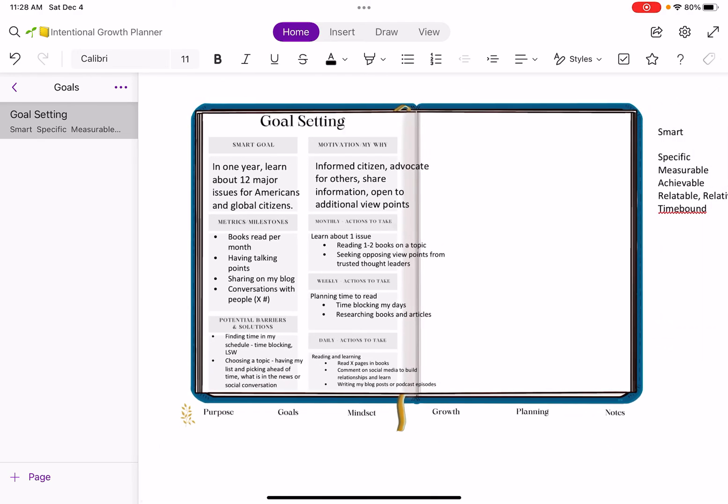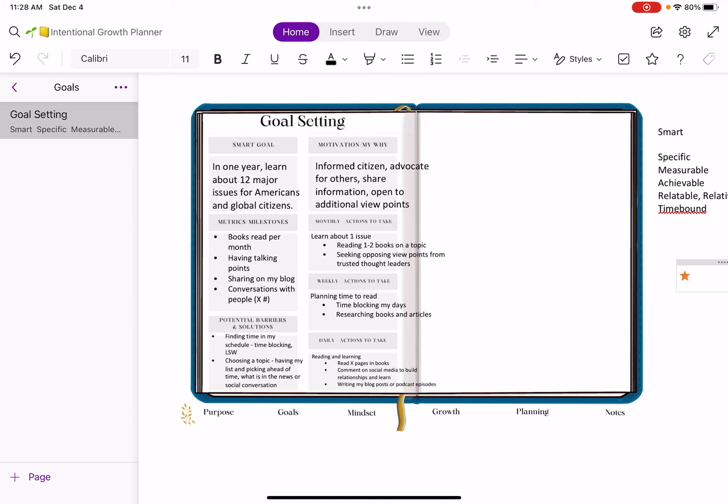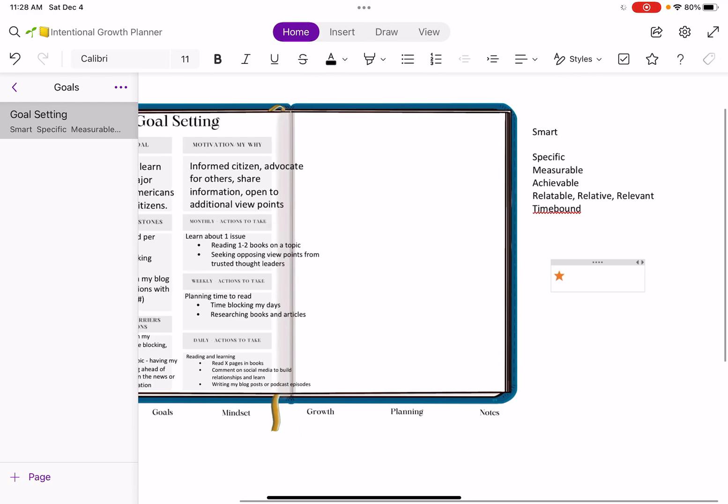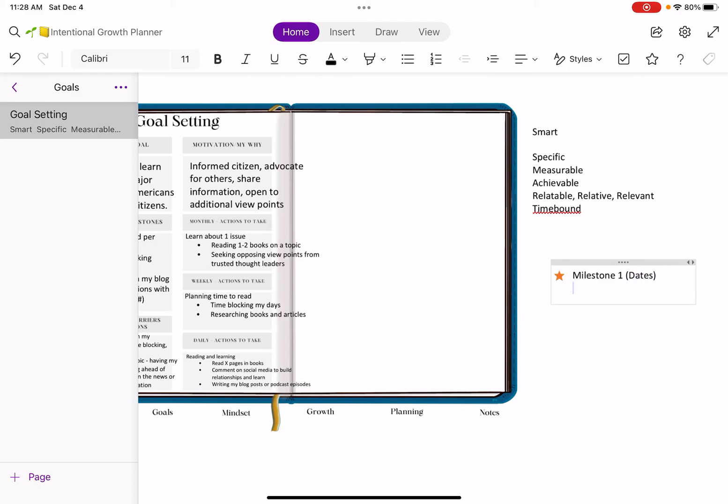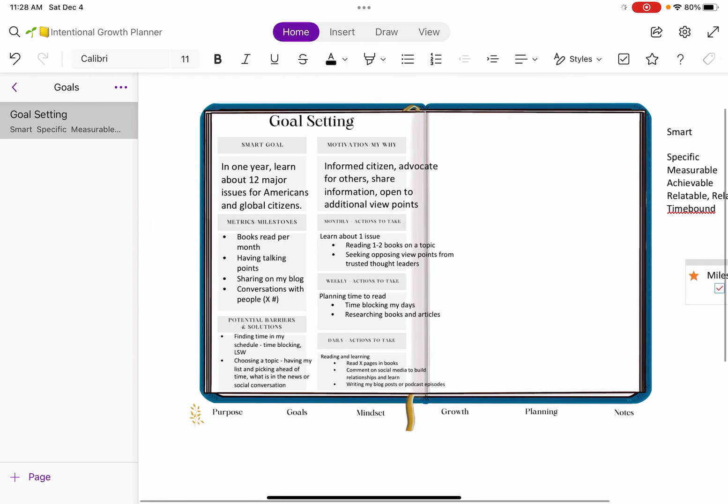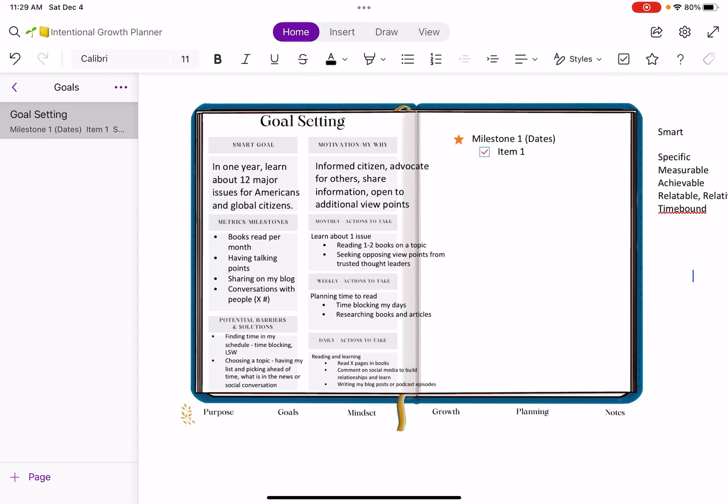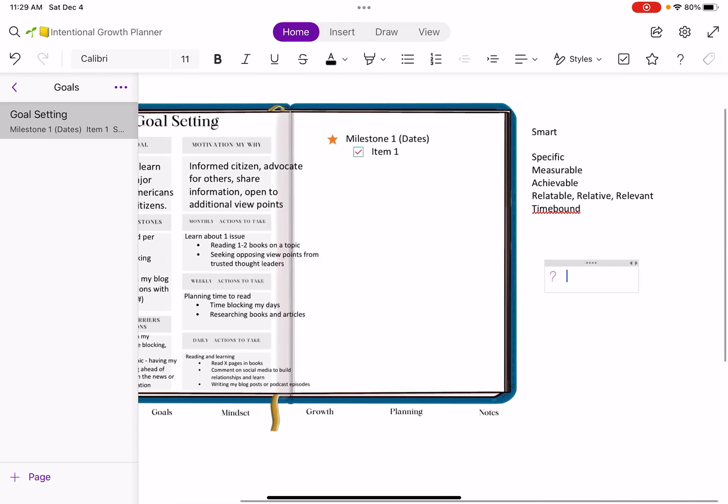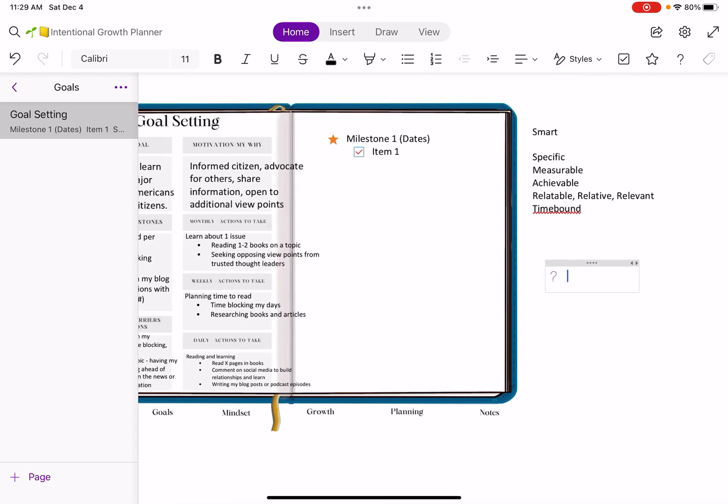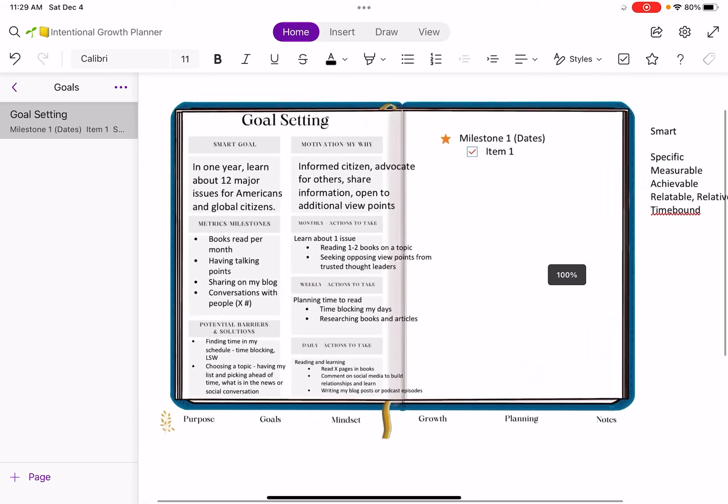You could use the second page to document your milestones. I love using these little stars in OneNote and you could have milestone one and you could put dates that you want to achieve these. Then you can check them off once they're done, which is pretty cool. You could say item one and when you're done achieving it, you can come here and check the box. It would be so cool to have this in your milestones section on the second page. I love using OneNote for that functionality. I can take notes on this page, have question marks. There's so many different things that you can do in OneNote that you don't have the option in other programs.